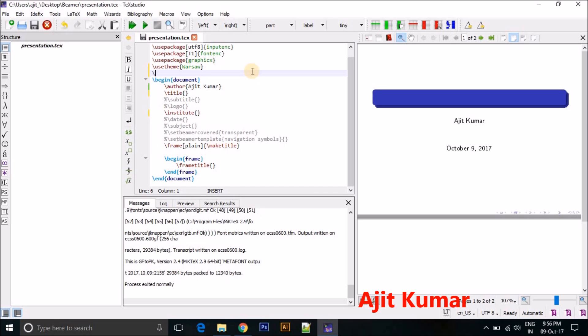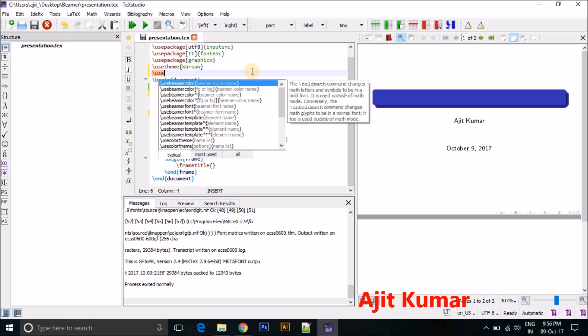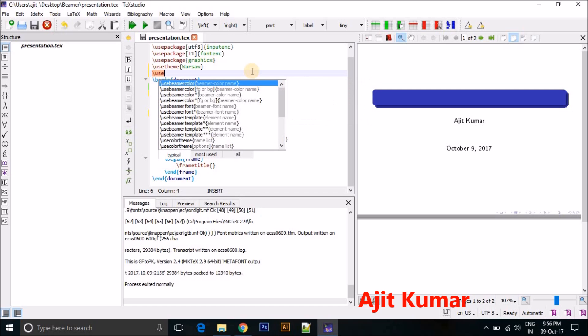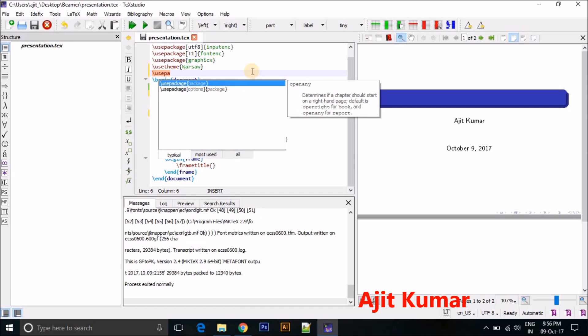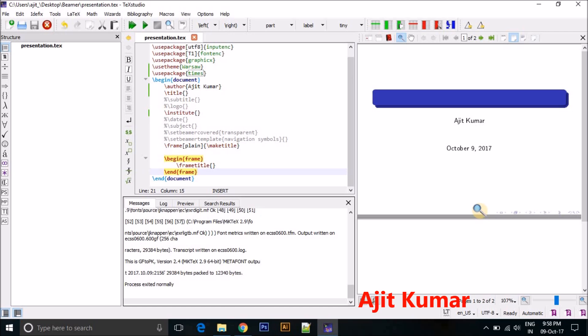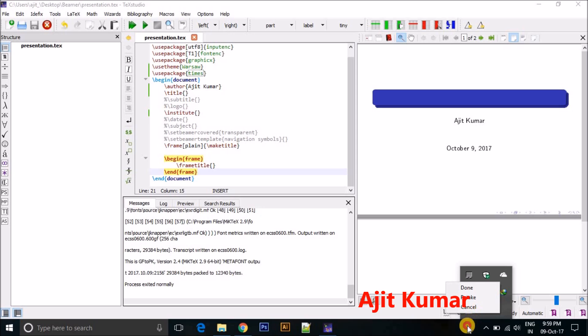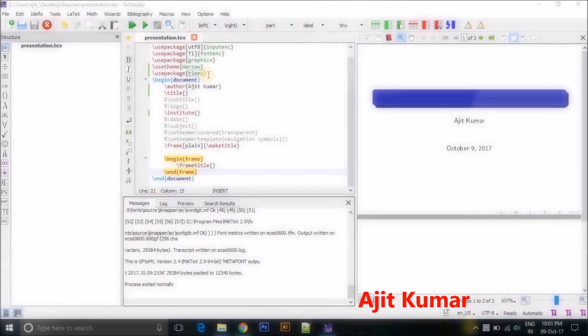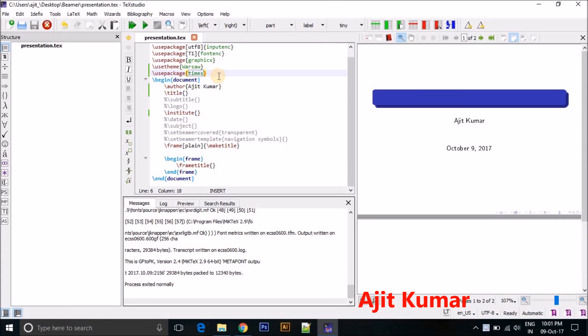And for using date I am just giving one package, one more package for using the date, like usepackage times.